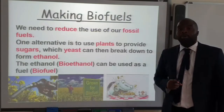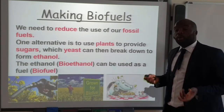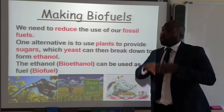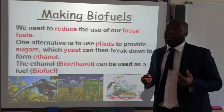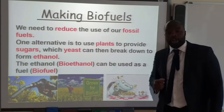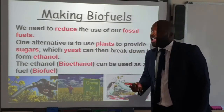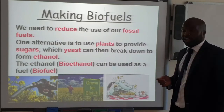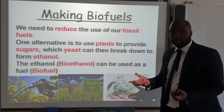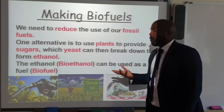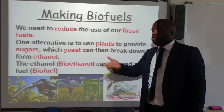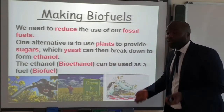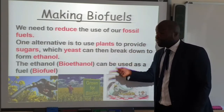This leads us to biofuels. Fossil fuels are greatly increasing the impact of greenhouse gases on our environment, so most of us are looking for a greener alternative — and here's where biofuels come in. Biofuels can be used as an alternative to fossil fuels. We can use plants, which make sugars, and those sugars are used by yeast in fermentation to make ethanol, which becomes a bioethanol and can be used as a biofuel.